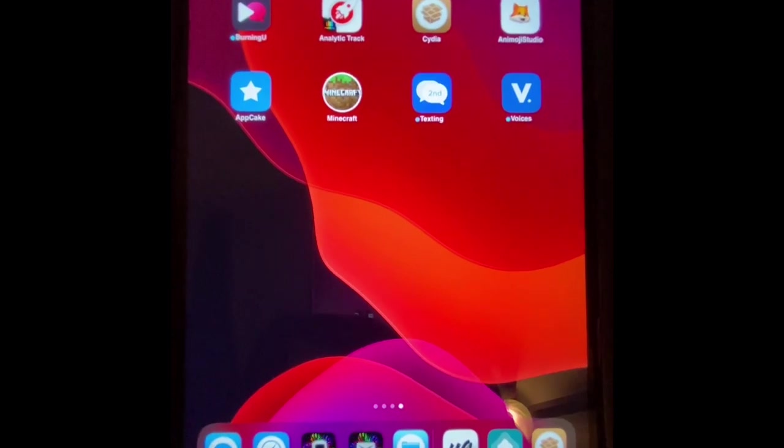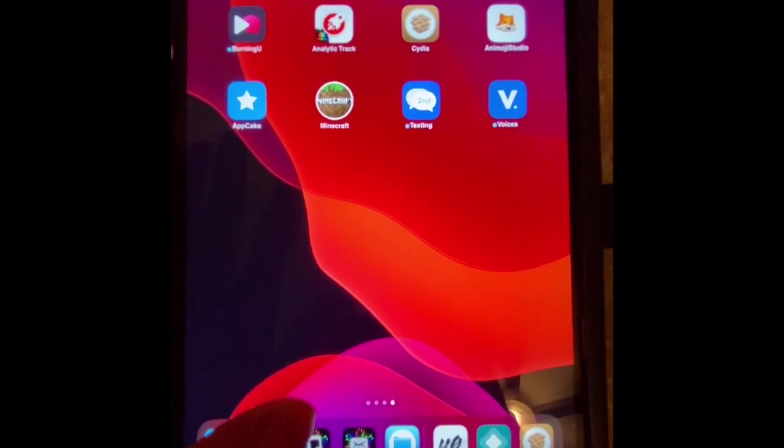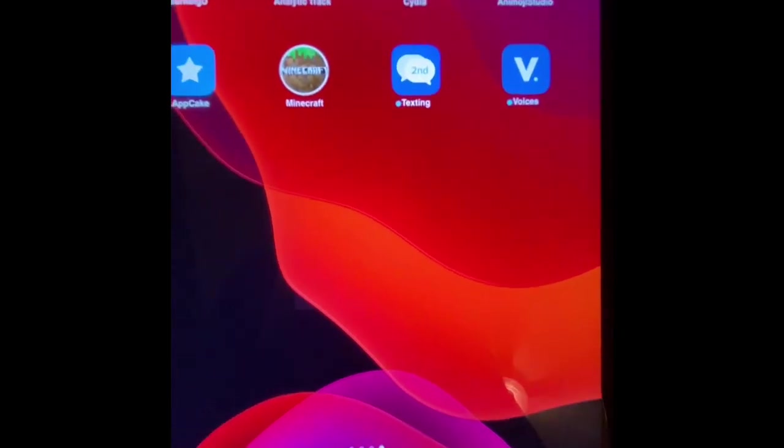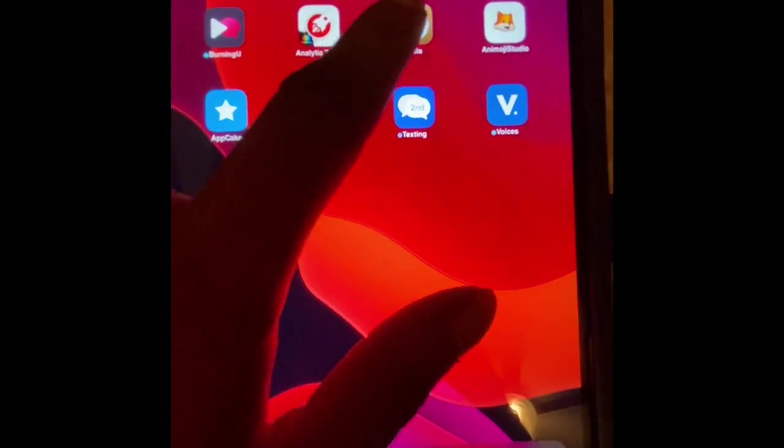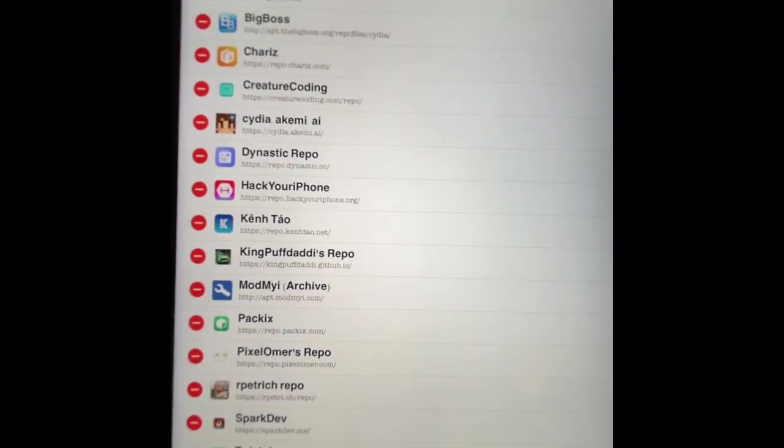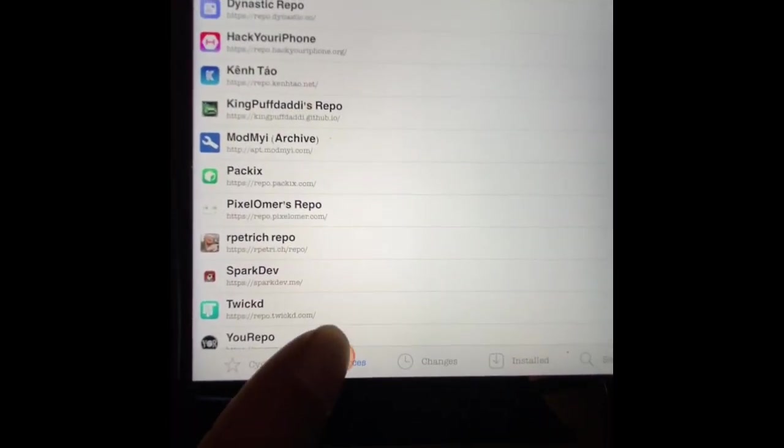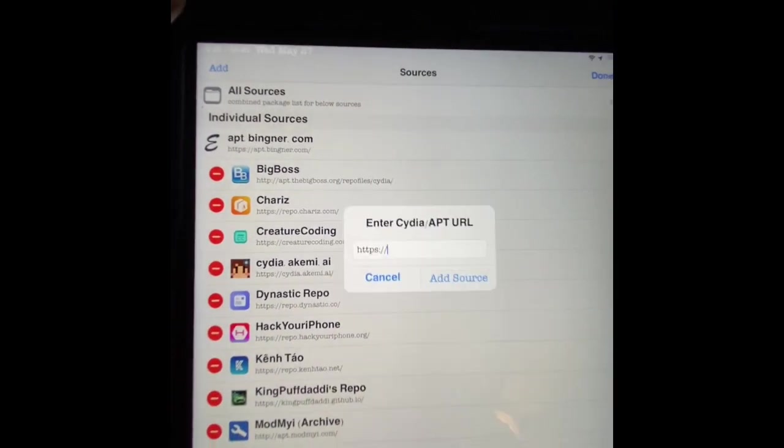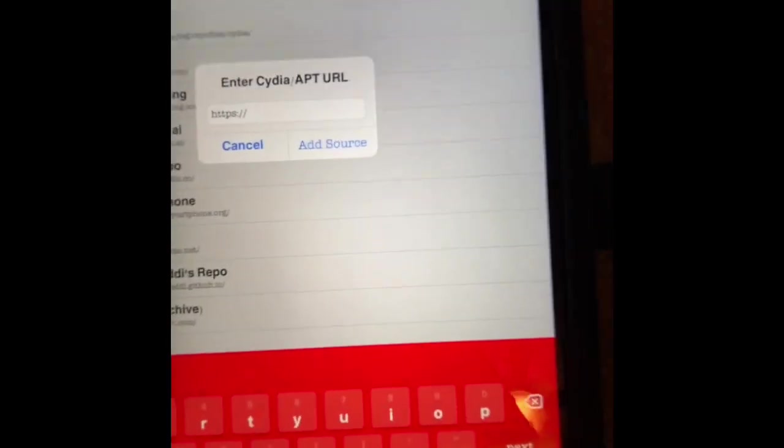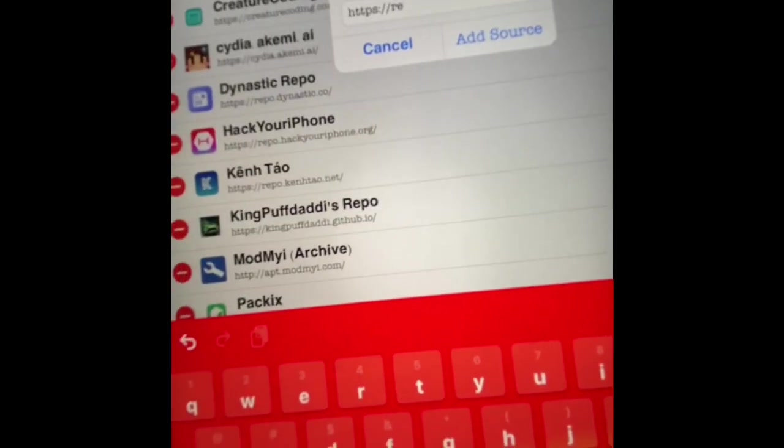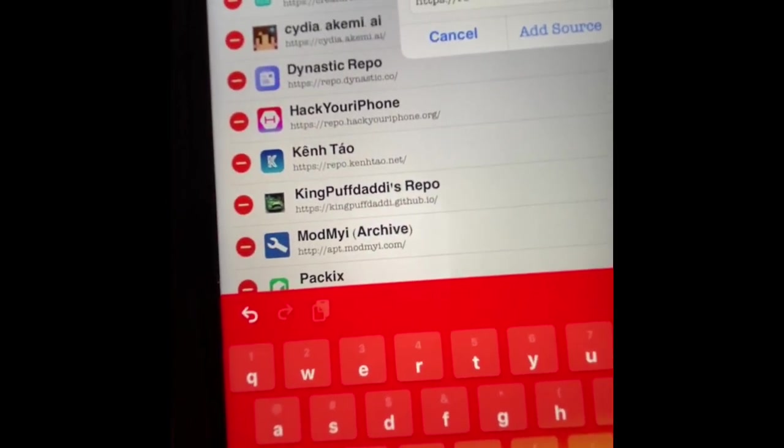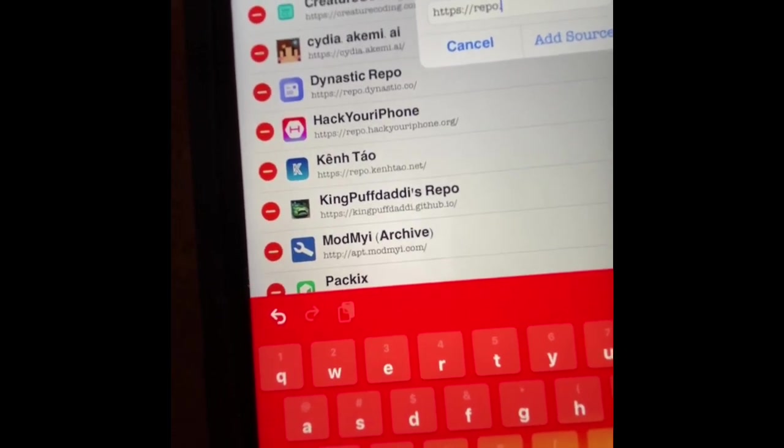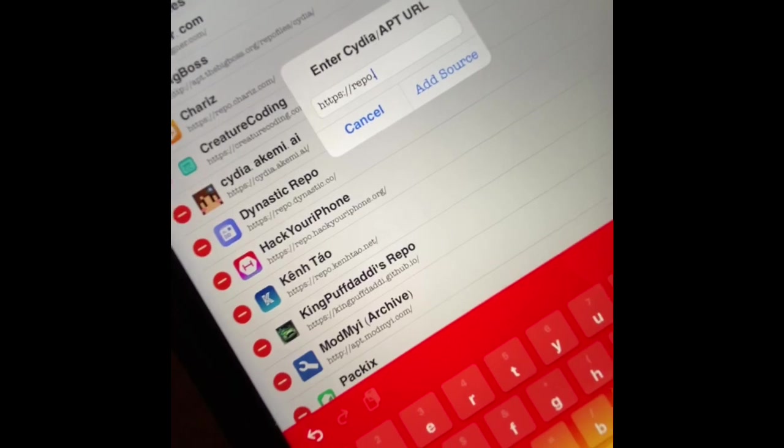Alright, so let's get this video started. Once you're jailbroken, all you have to do is go to Cydia. Once you go to Cydia, you want to go to the Sources tab, and then from Sources you want to go to Edit, and then you want to go to Add, and you want to add this source.